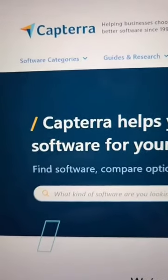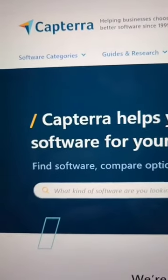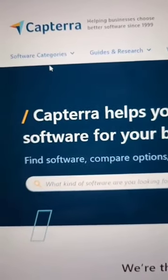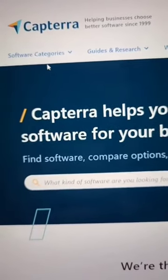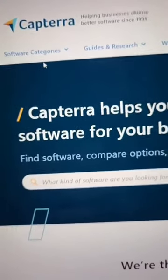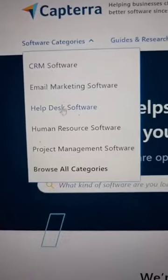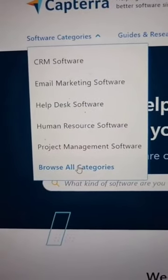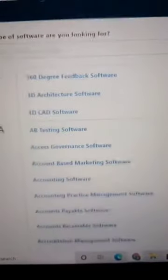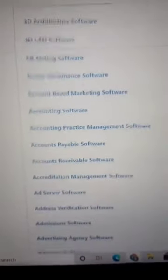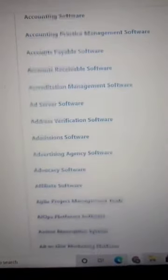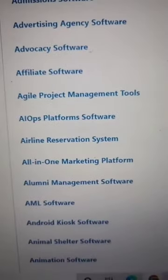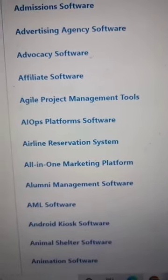First thing you want to do is head over to Capterra.com. Capterra is basically a database for almost every software on the internet. Then you want to select categories and go to browse all categories. Then you can select pretty much any category you want. For the purpose of this, I'm going to go to all-in-one marketing platforms.